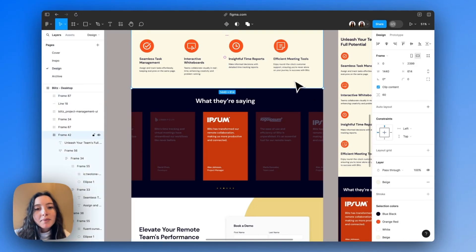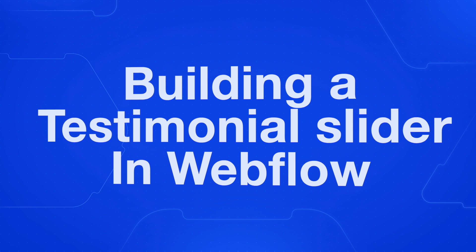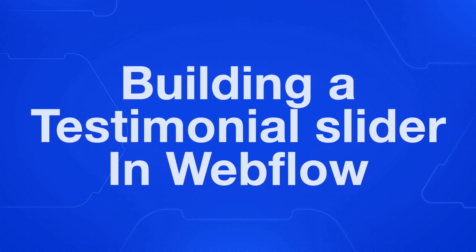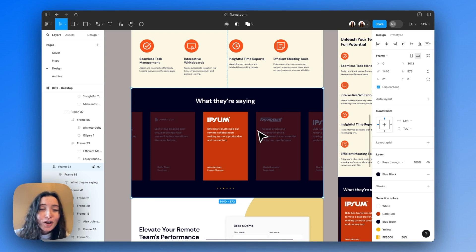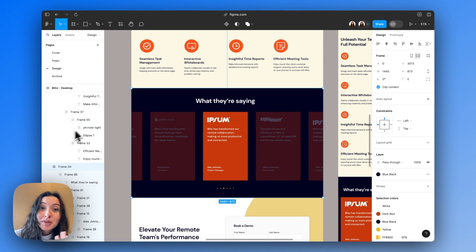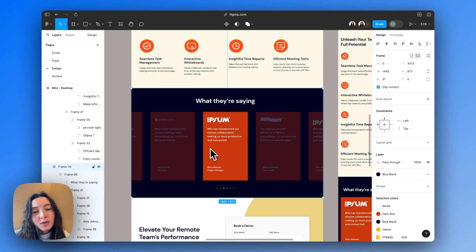The next thing we're going to build on our website is this testimonial slider. I do sliders on pretty much every single project — clients love them, designers love them. They show up on most projects. Developers, at least in Webflow, don't love them because Webflow's native slider isn't amazing. It kind of gets the job done for a simple slider, but if you're doing anything a little bit more complex, especially with CMS collections, it just doesn't cut it.